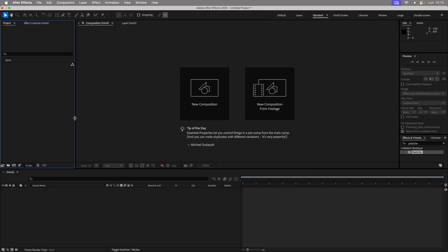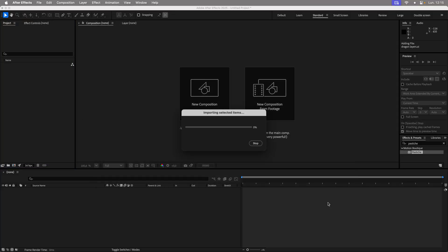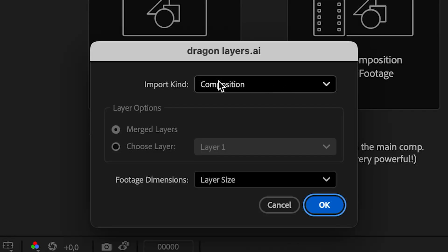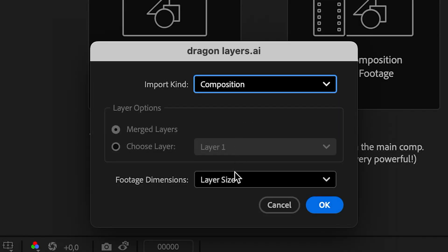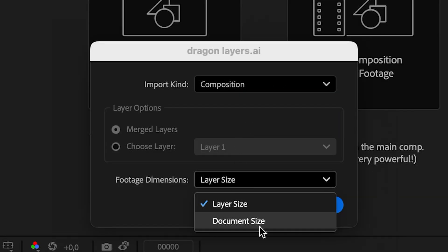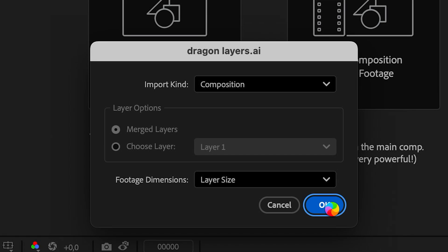Save the document as Dragon Layers. Heading to After Effects. Import the Dragon Layers file as a composition and make sure to choose Layer Size. You may have to wait a few moments during this process.